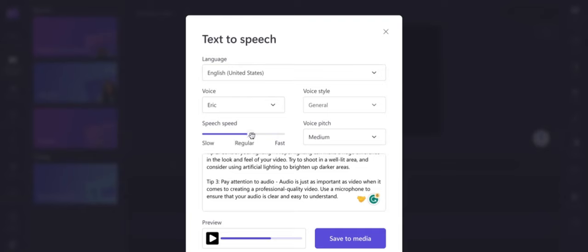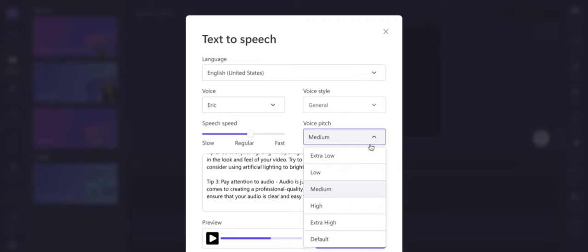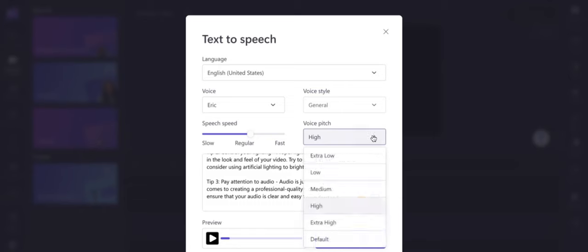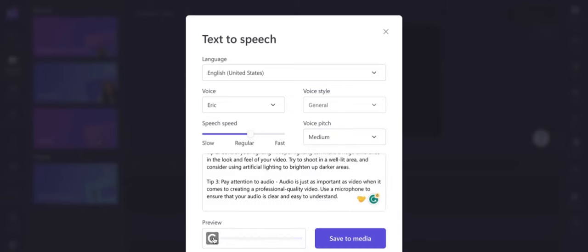Listening to the high speed version — no, not in that case. I want to keep it at medium. Listening again at medium speed: 'Hello. I hope you've been enjoying my videos and tips for creating professional-looking videos. Today...' It's pretty good. So let's try a feminine voice before we save.